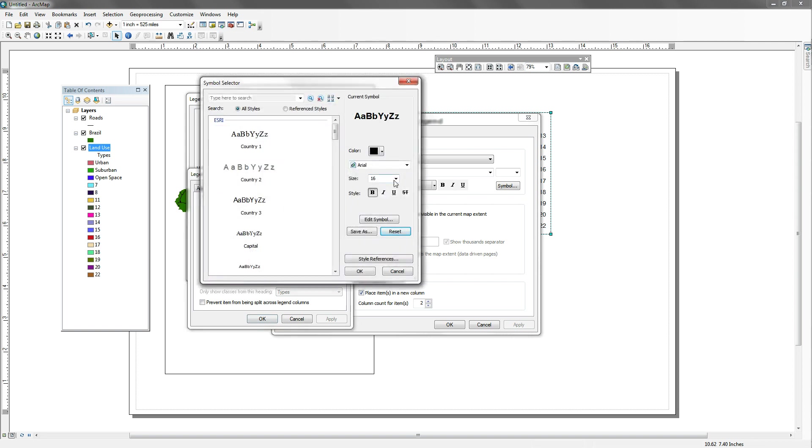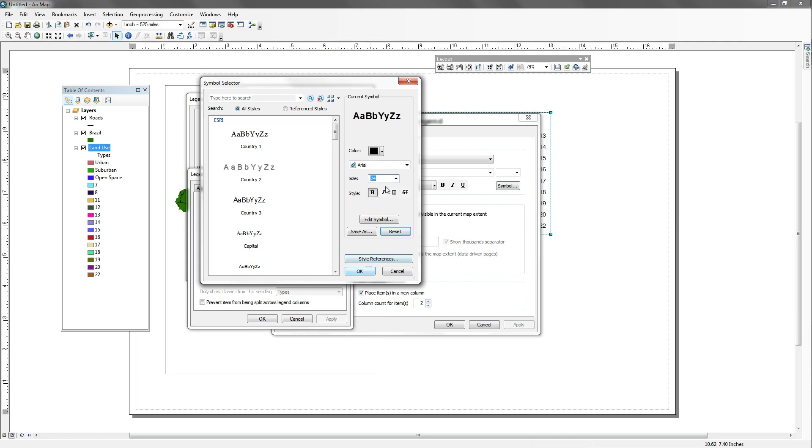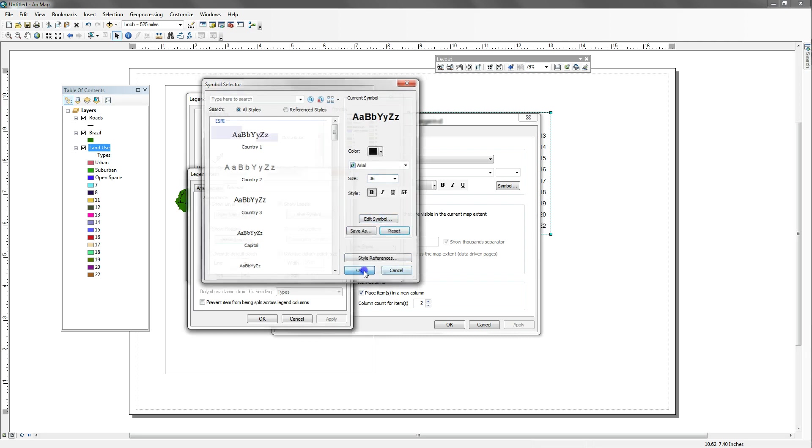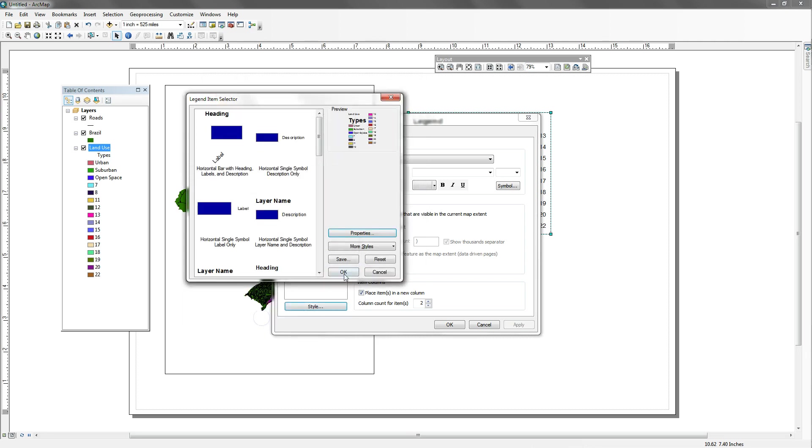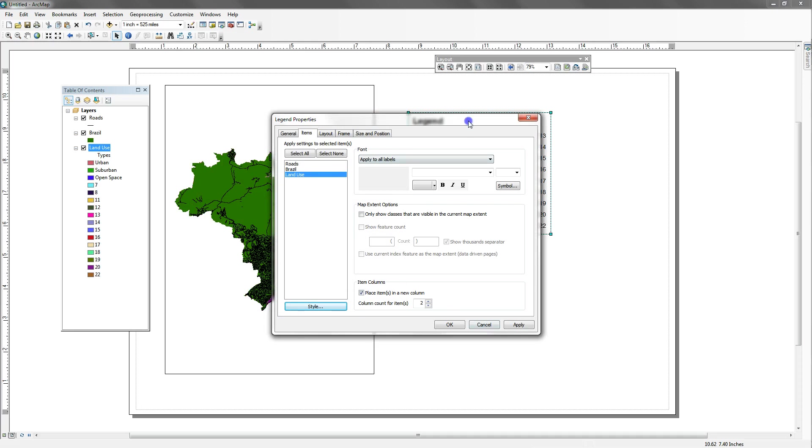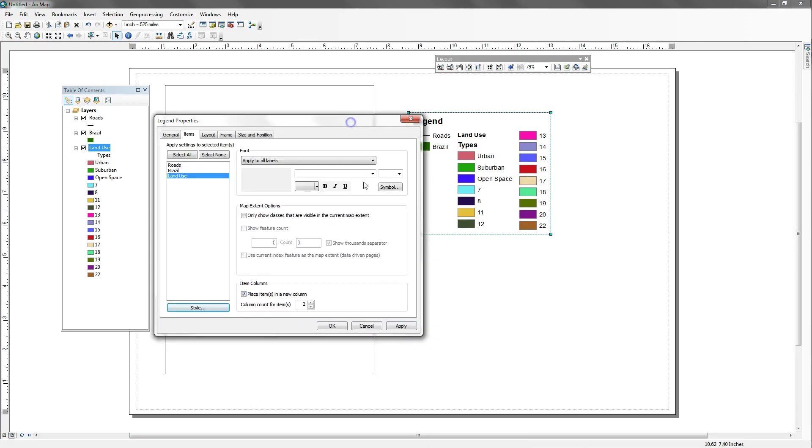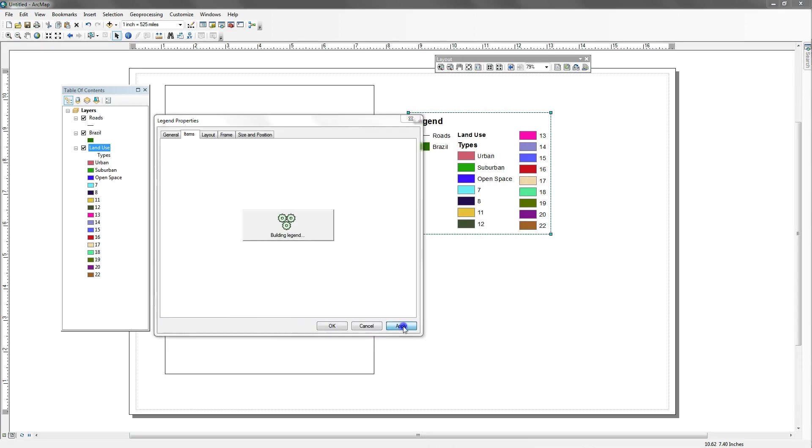And say okay, apply it. Okay. Okay. And let's see if what it looks like is a change. Oh, I got the wrong one. So I made types too big. Let me go back.